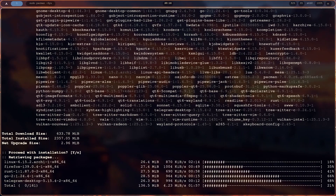The potential is endless since this is run on a terminal and there's a lot you can do.